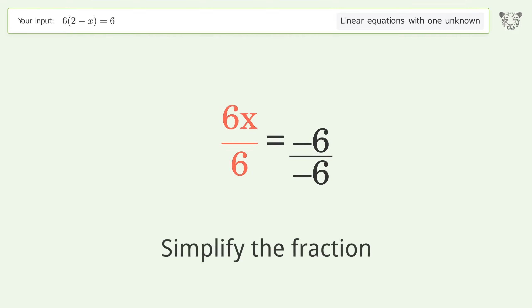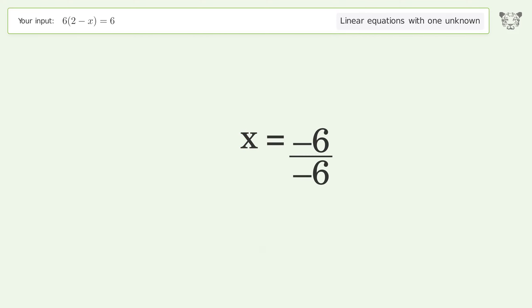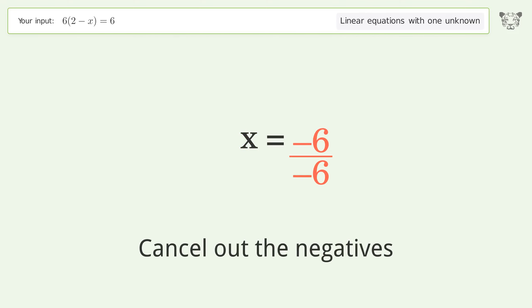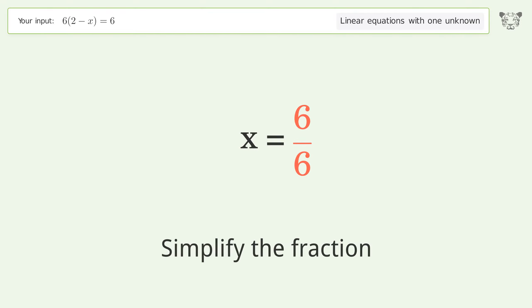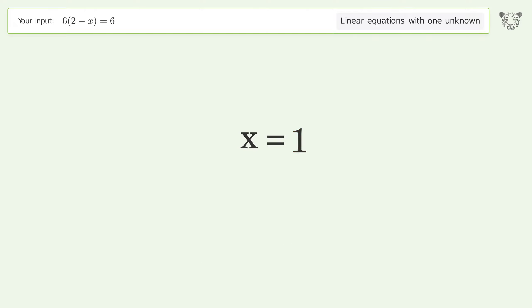Simplify the fraction, cancel out the negatives, and simplify the fraction again. And so the final result is x equals 1.